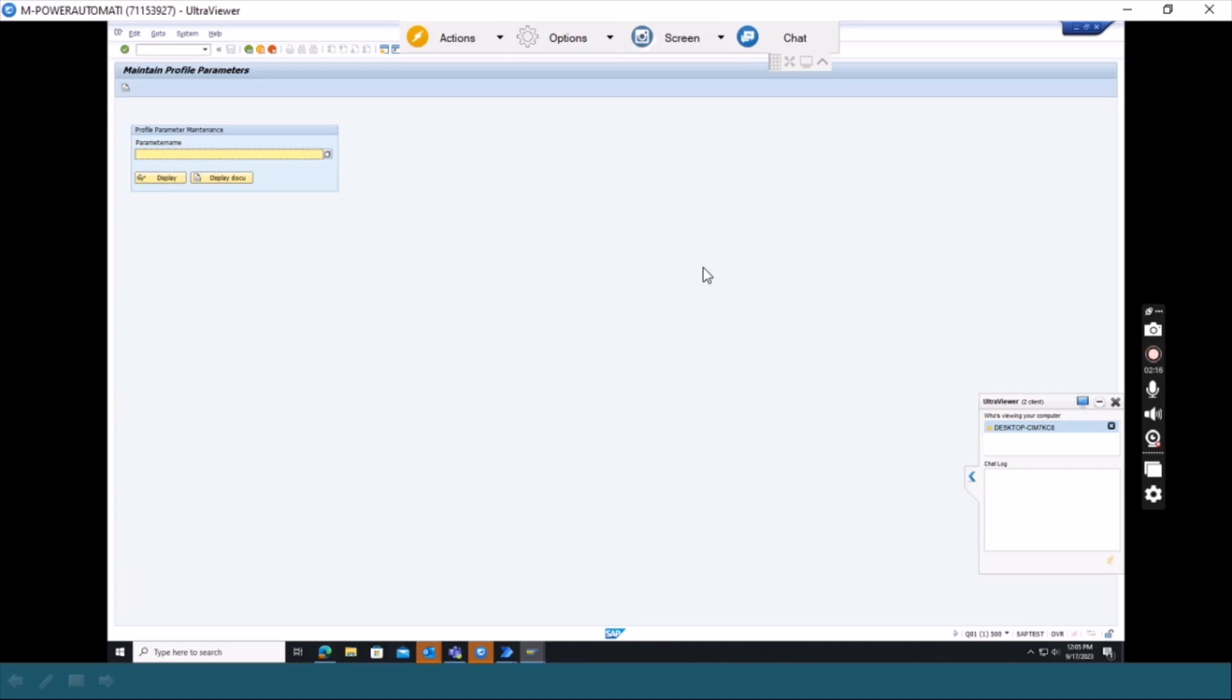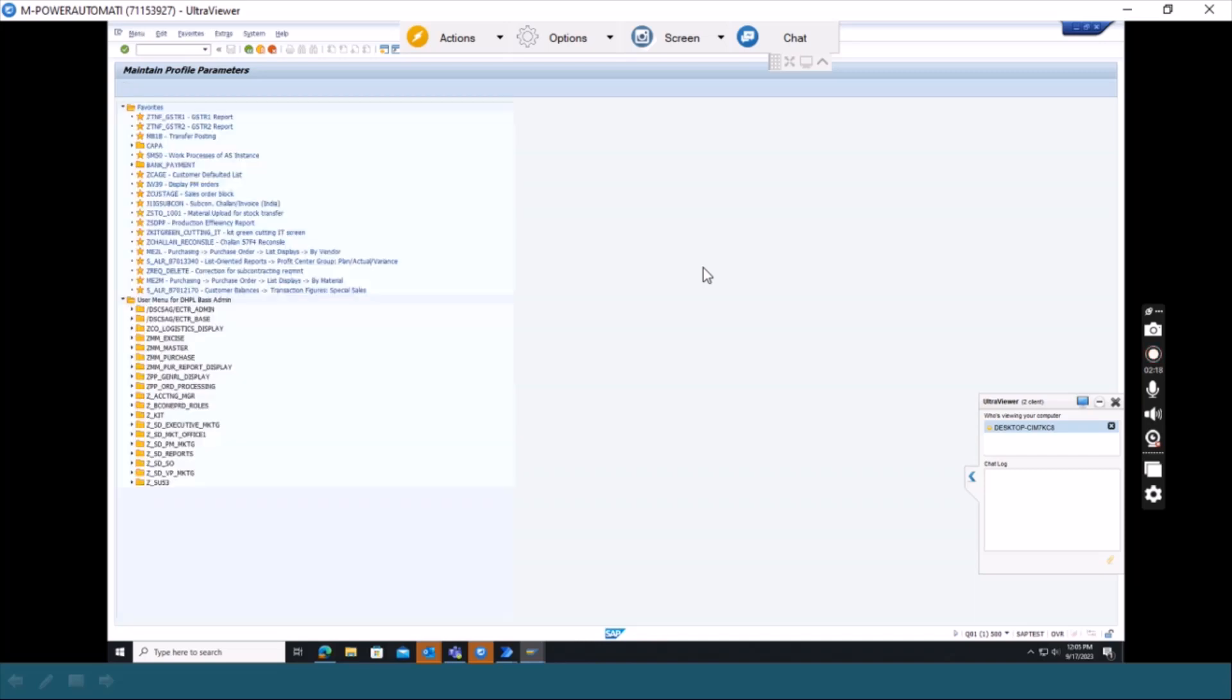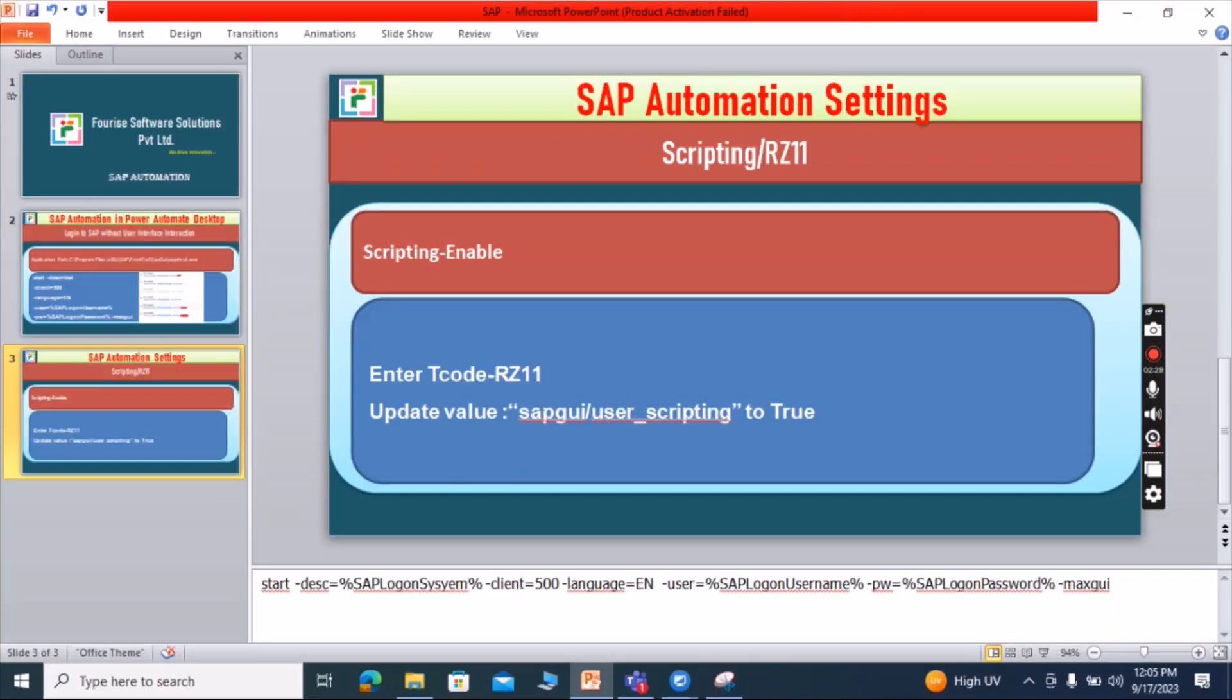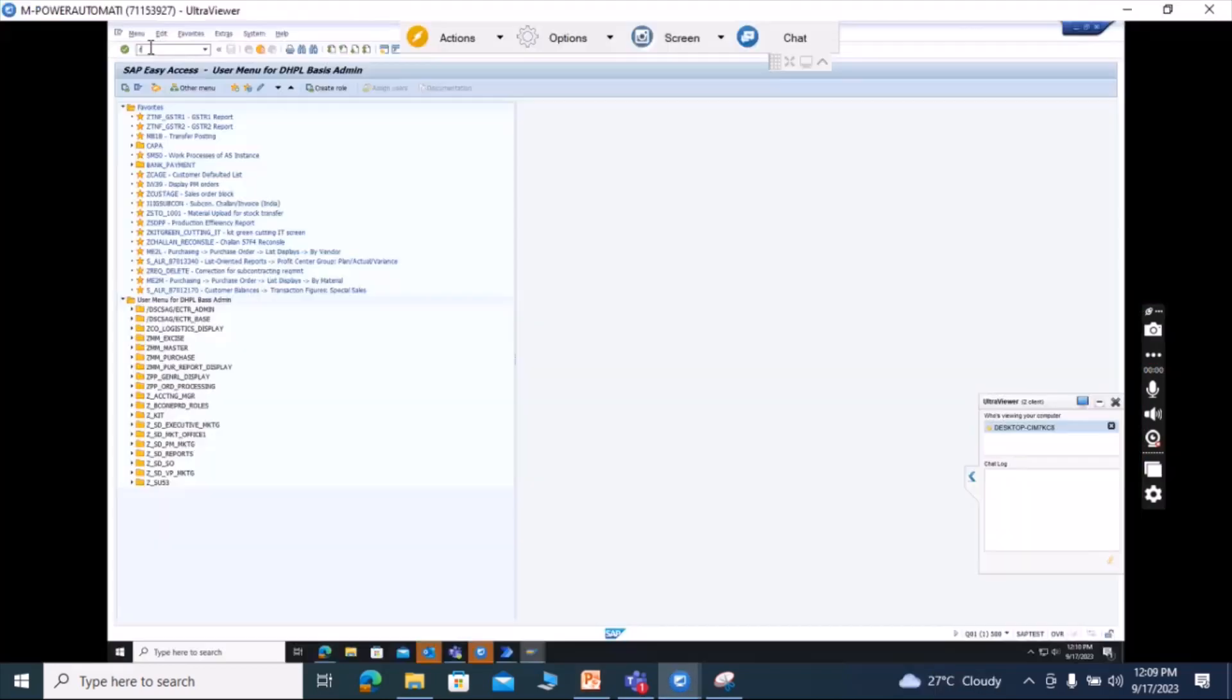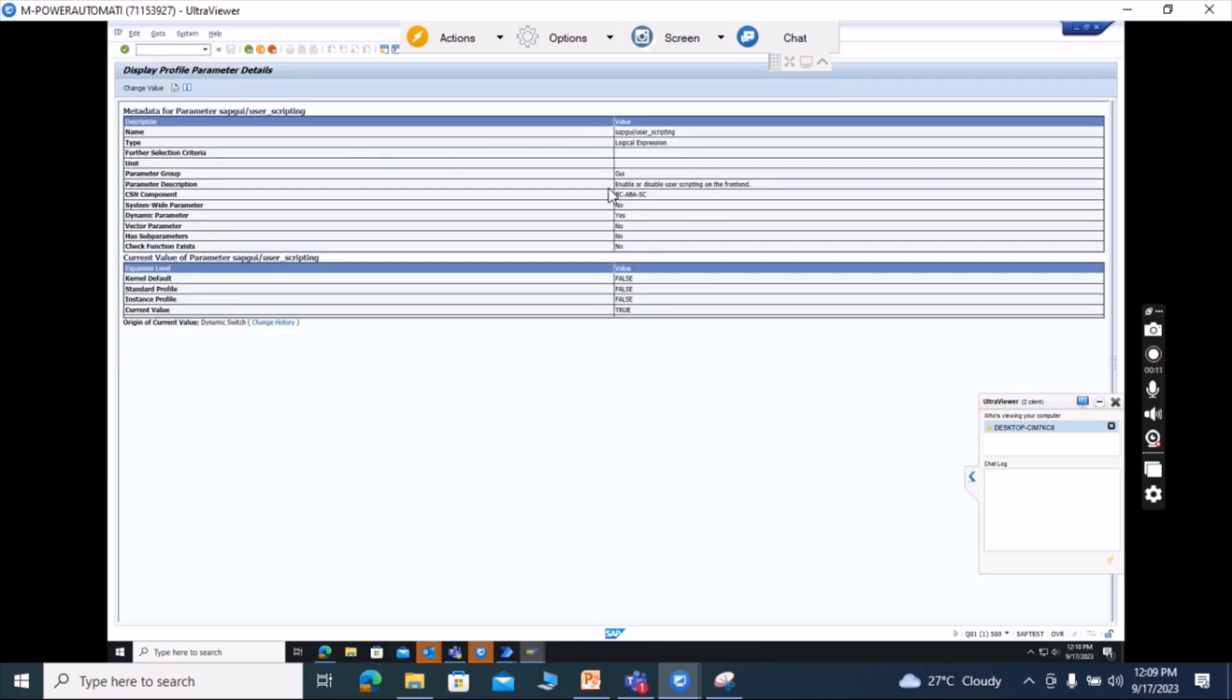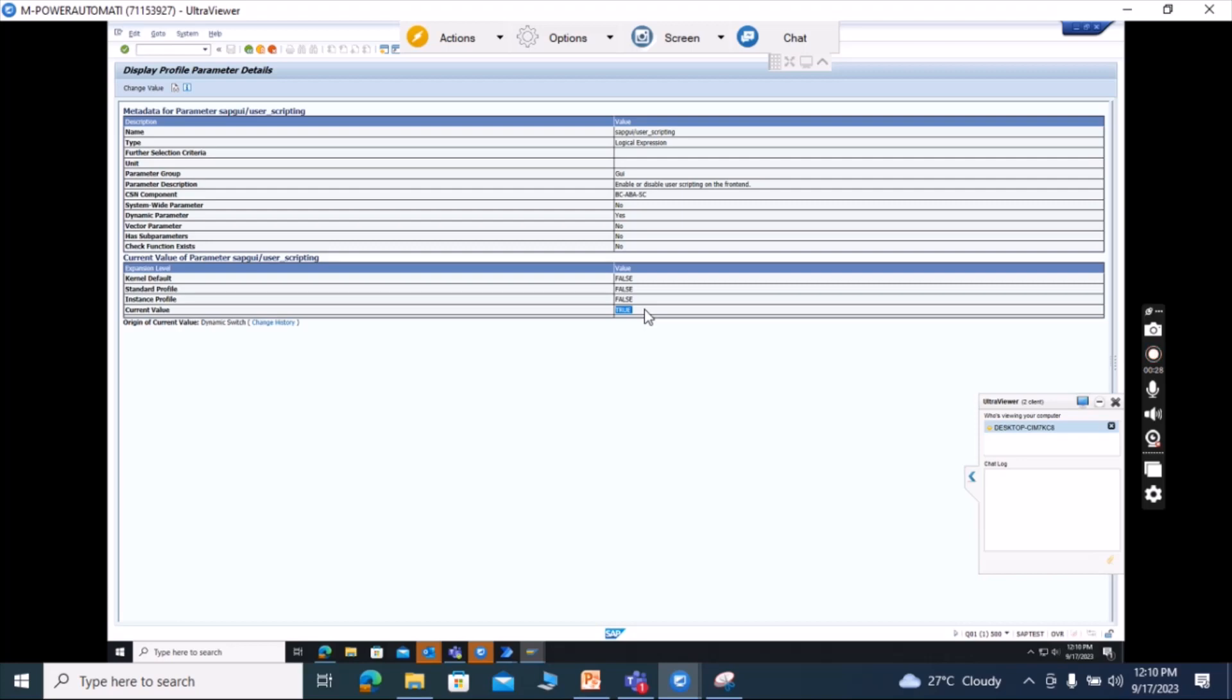For this screen, you have to enter the value like SAP GUI slash user scripting. This value you should copy and now enter the T code RZ11 and paste SAP GUI slash user scripting and display. So here you could see lots of options available here. And the major thing that you have to change is whether your SAP GUI scripting is enabled or not, that is true or false. So current value you should check that is true. If it is false, then you should make that as true.